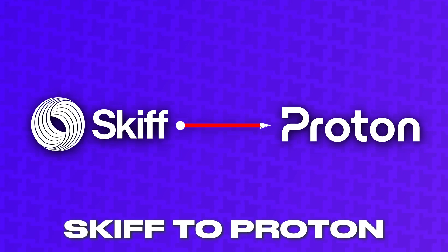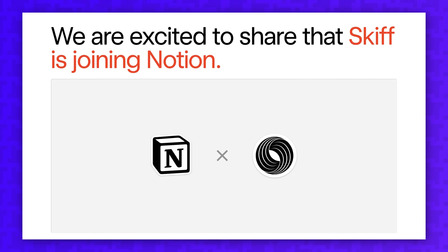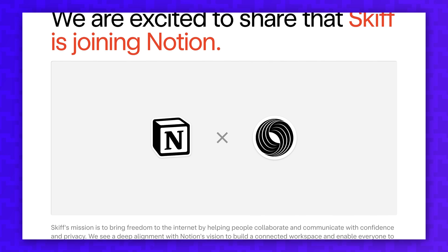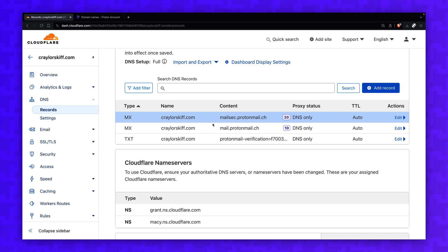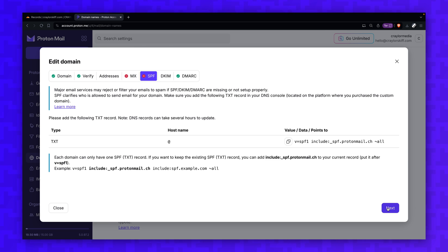Migrating from Skiff to Proton is difficult. I recently made the switch after the announcement that Skiff will be shut down, and I was honestly surprised at how convoluted the process was. So how do you successfully migrate your content, and is it worth the hassle?